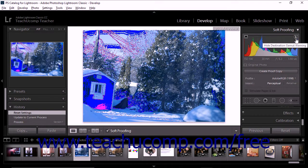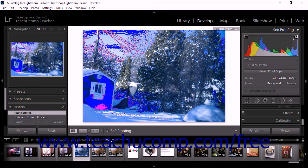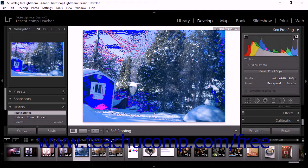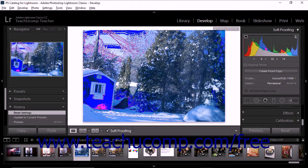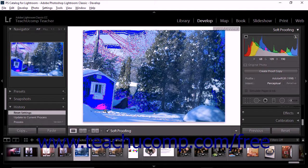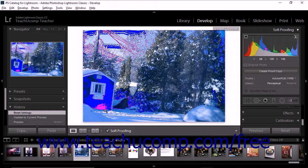If you click to both show the Monitor Gamut Warning and the Destination Gamut Warning at the same time, you may also see areas of pink in the image preview. The pink areas represent colors that are out of gamut for both the monitor and the destination device.